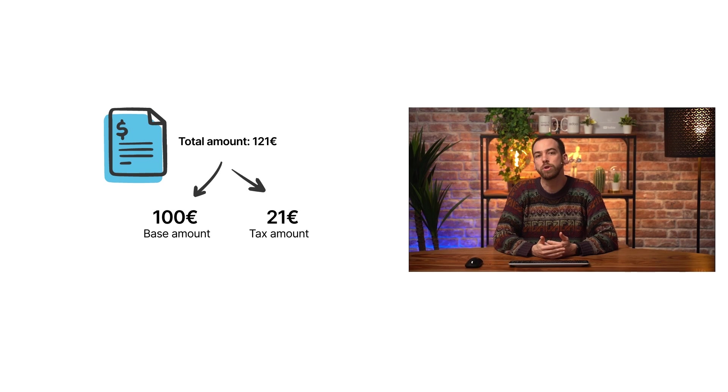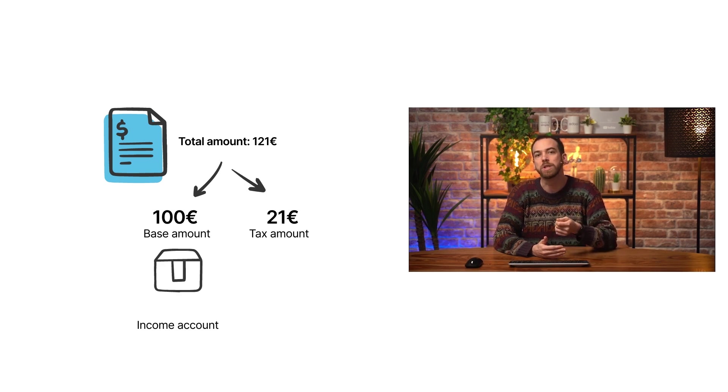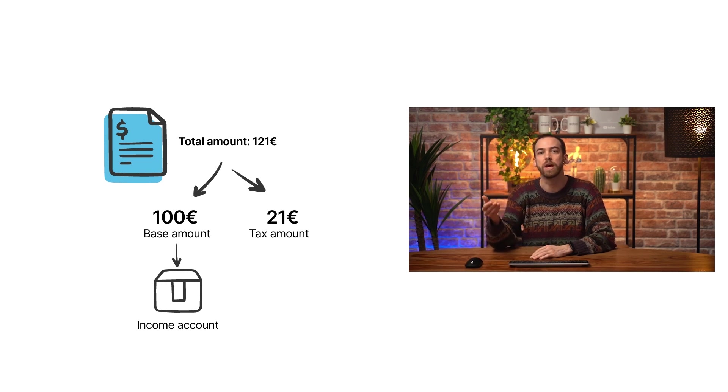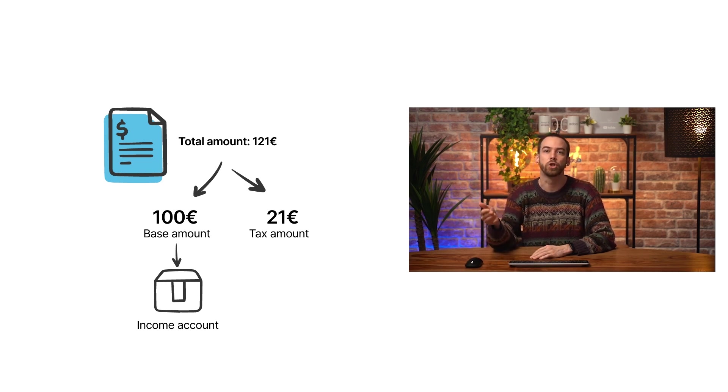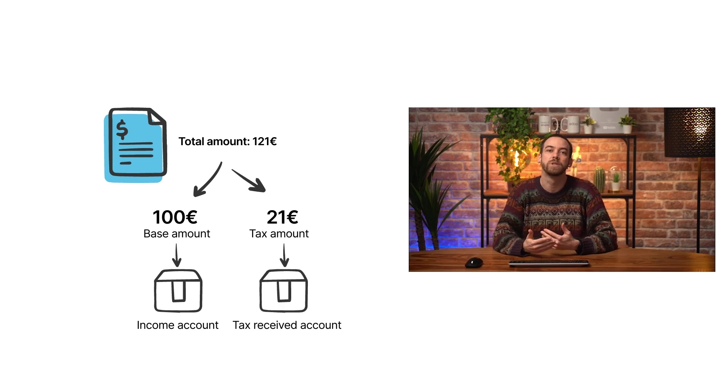The €100 represents my actual income and must be booked into the income account, whereas the €21 is a tax collected on behalf of the government and charged to my customer, which must be booked in the tax-received account.